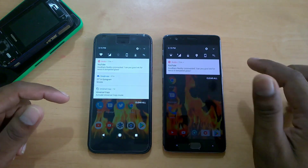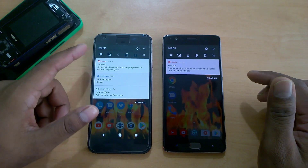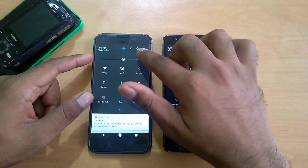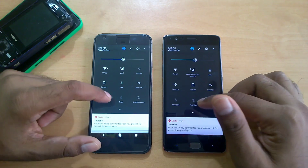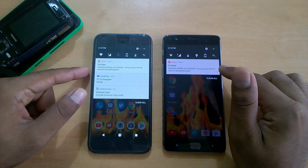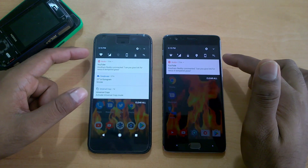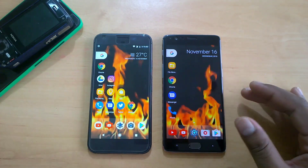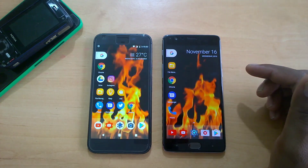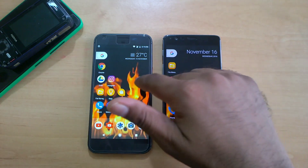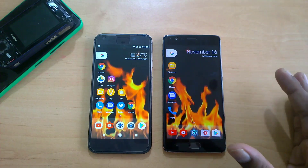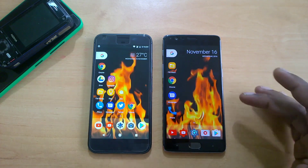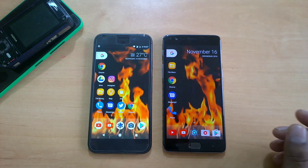If you swipe down you get the same kind of notification panel. Some things have been modified — if you click the expand button you get the gear icon here, which is a small difference. Notifications look pretty similar. This Google app is not working unfortunately, and the weather widget is also not working on this phone. I noticed some differences in the status bar — a lot of tweaks are there.